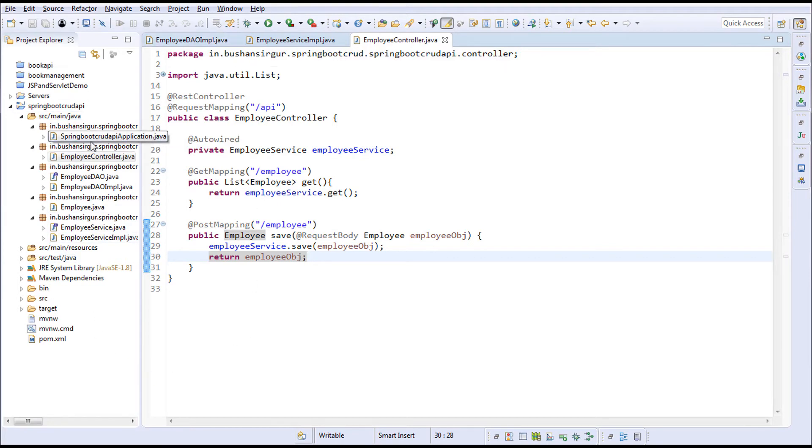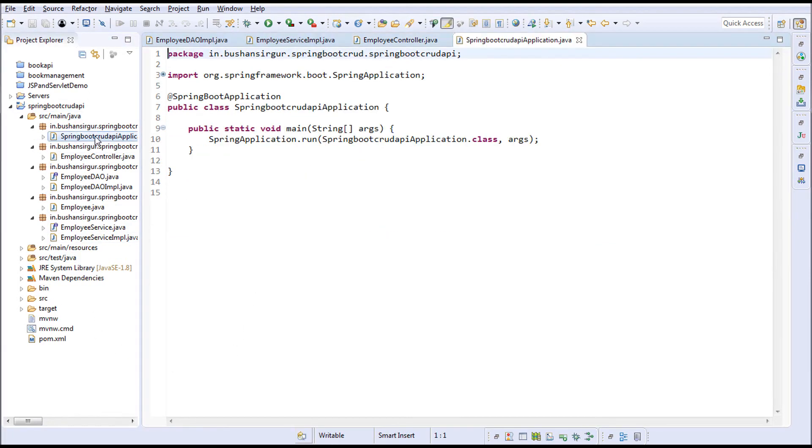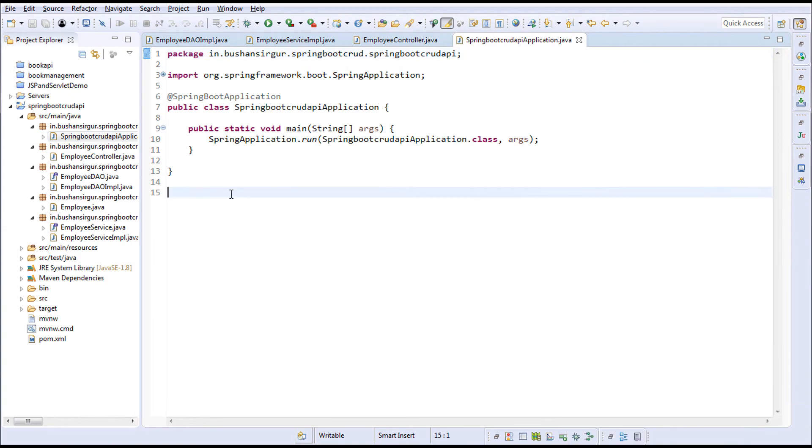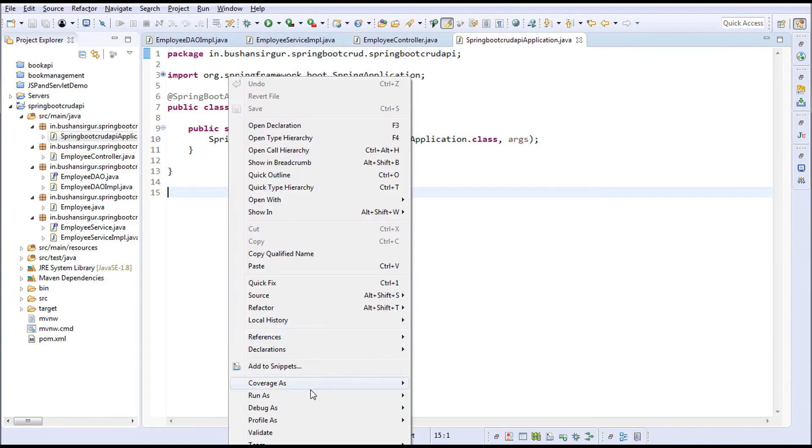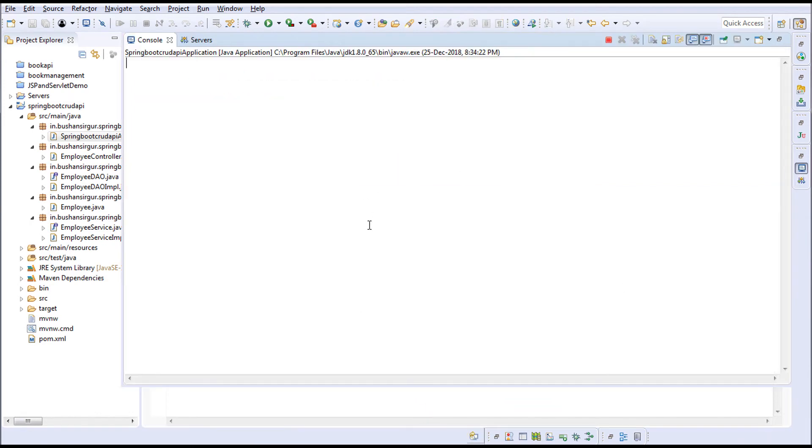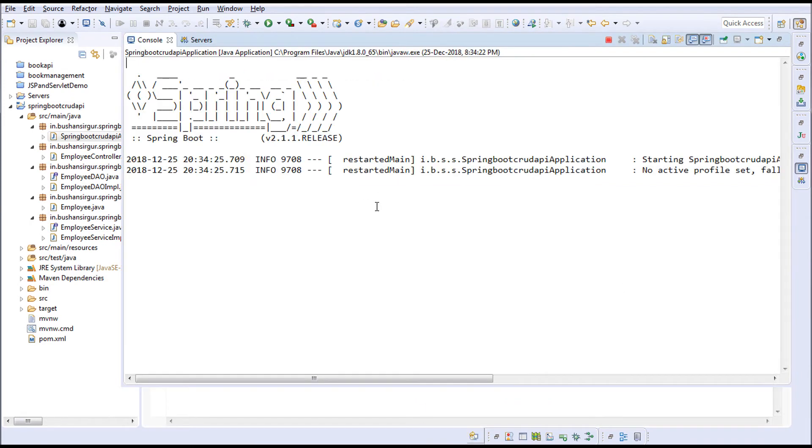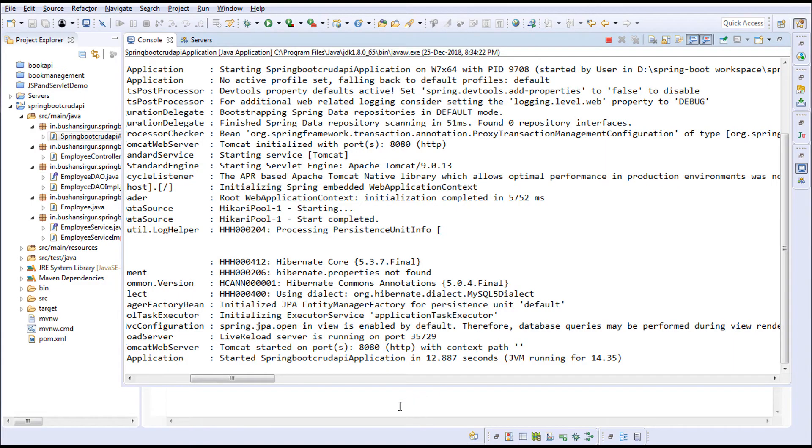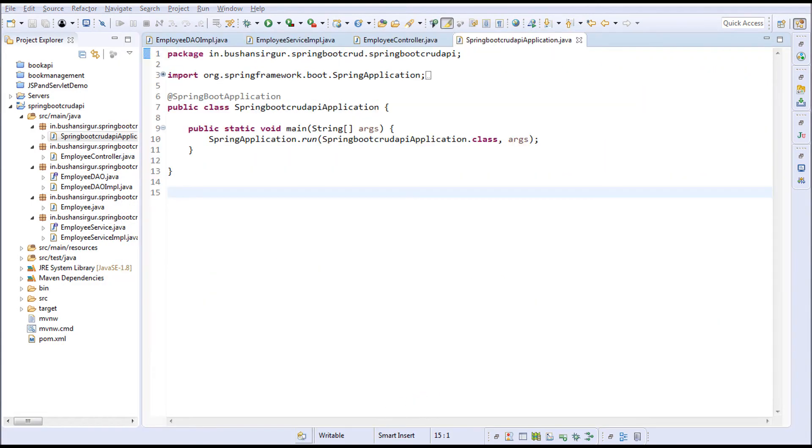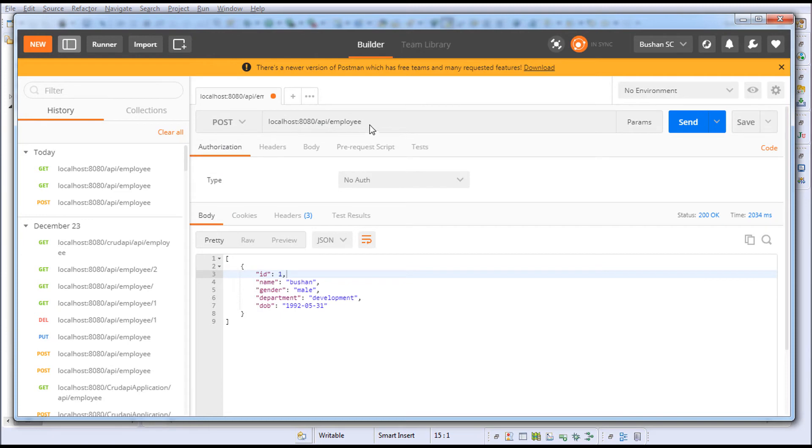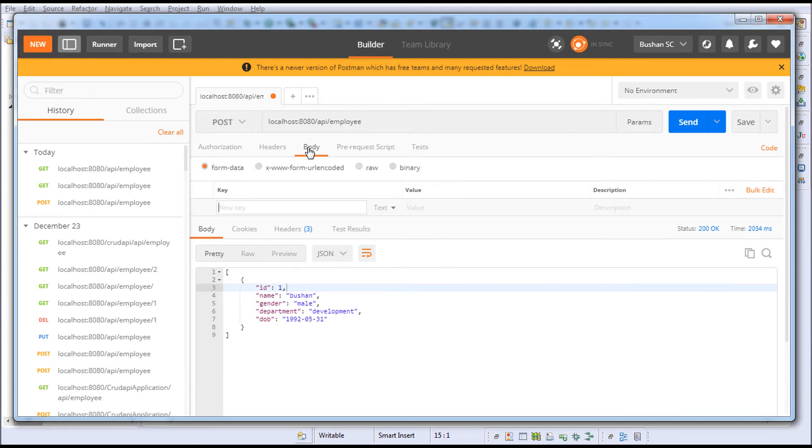Go to the main class, right-click, and choose Run as Java Application. In the console you can see the application is running and started. I'll open Postman, change this to POST, go to the body.